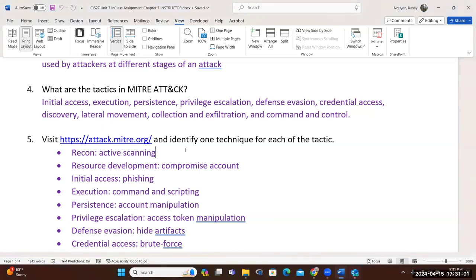Once you have the account, you go through the initial access. Initial access can also be through phishing — that's just not the only way. In execution, you can use commands or scripting. Automation is to our advantage and also our disadvantage — scripting can be used to attack, to install things repeatedly, or to build out botnets. It really depends on what you're trying to do for the execution to reach your goal.